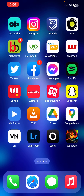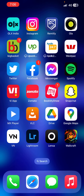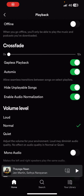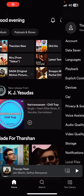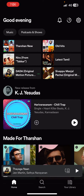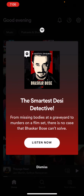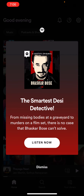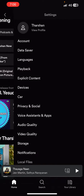On your phone, open up your Spotify application. Once you have opened it, make sure you're logged in. Once you're logged in, on your top right you'll see the settings option, so click on it.